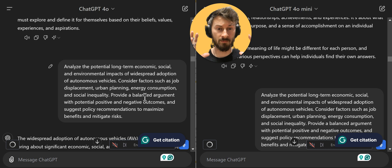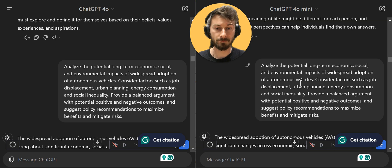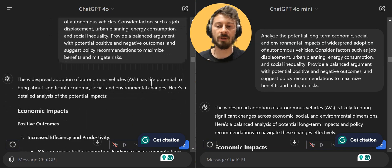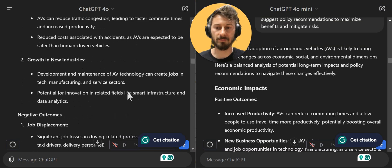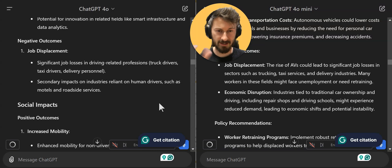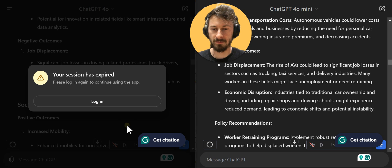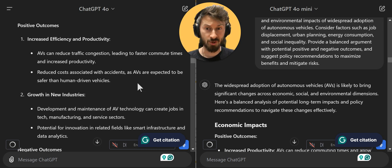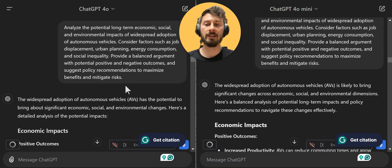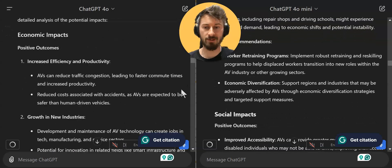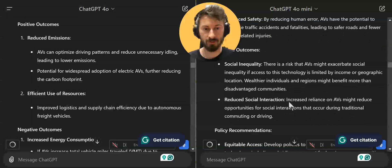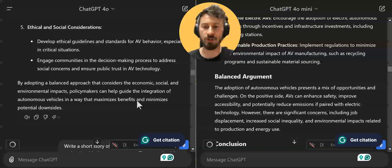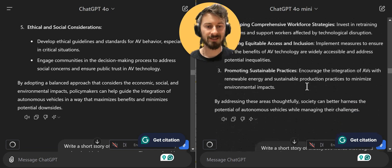Now going more hardcore with longer prompts and a stress test. This prompt covers the long-term impact of autonomous vehicles — positive and negative outcomes. We have economic impact, positive outcomes, growth in new industries. The formatting switched the order slightly, but the analysis is really solid from both sides. I would not say one is clearly superior to the other — just the order of presentation changed. Both have a balanced argument and policy recommendations at the end, though ChatGPT 4.0 adds a bit of extra information.